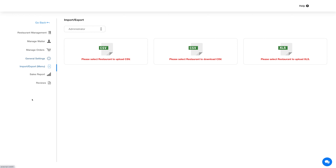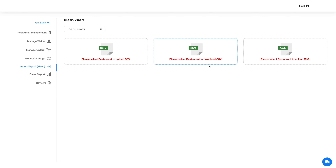Now let's move on to the import/export section. From here you can import and export product listings. Select the restaurant from the dropdown. With the import option you can add multiple products in a single go by uploading a CSV file, and you can export the created product listing in CSV or Excel format.